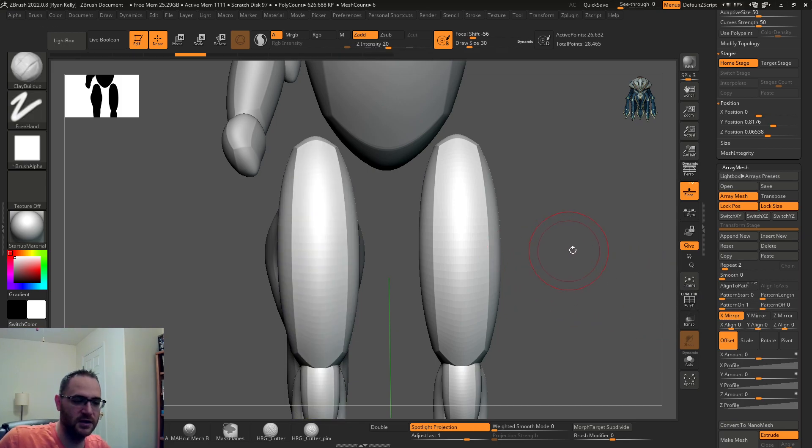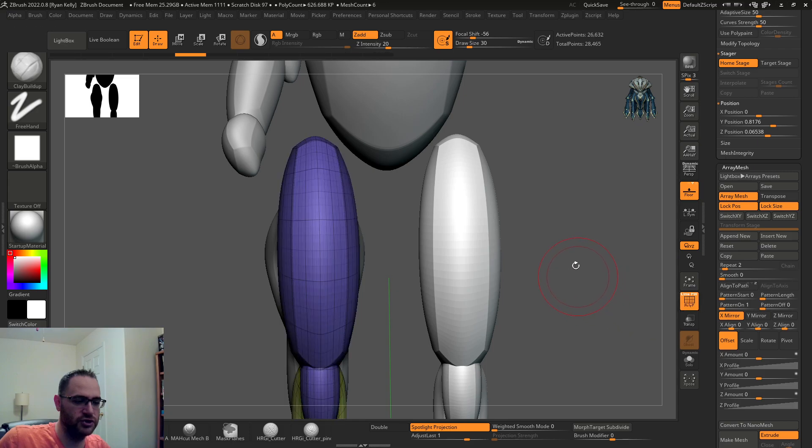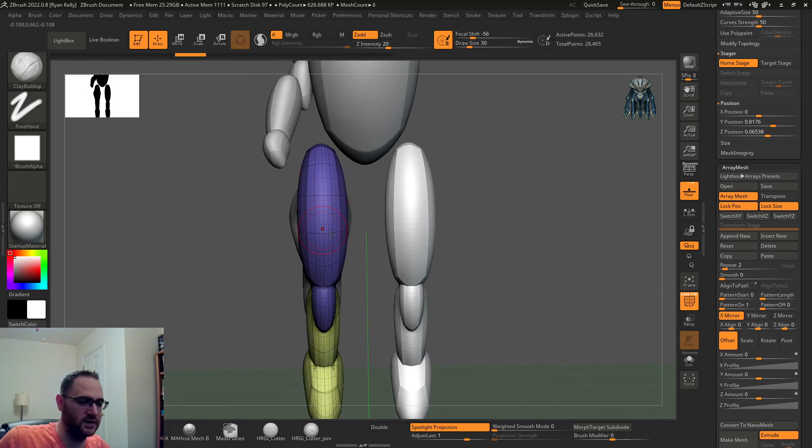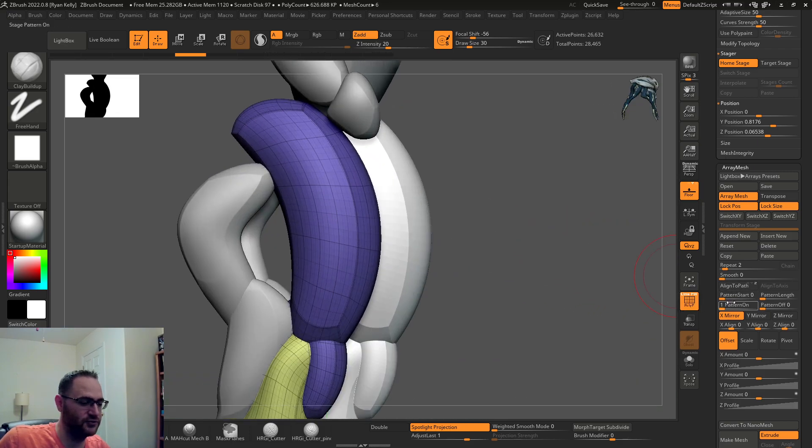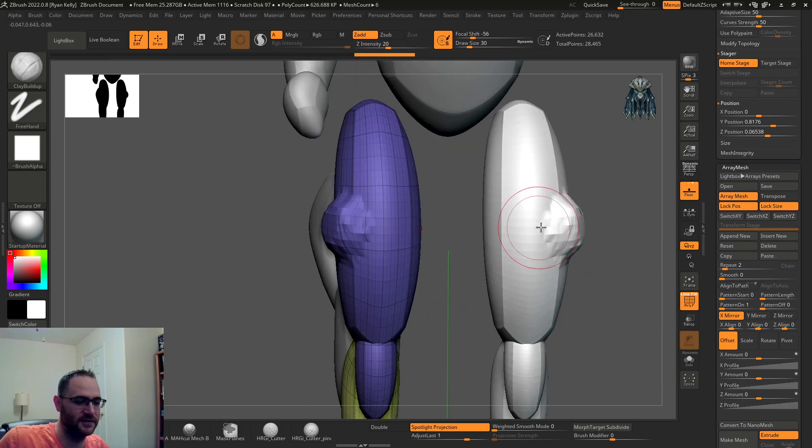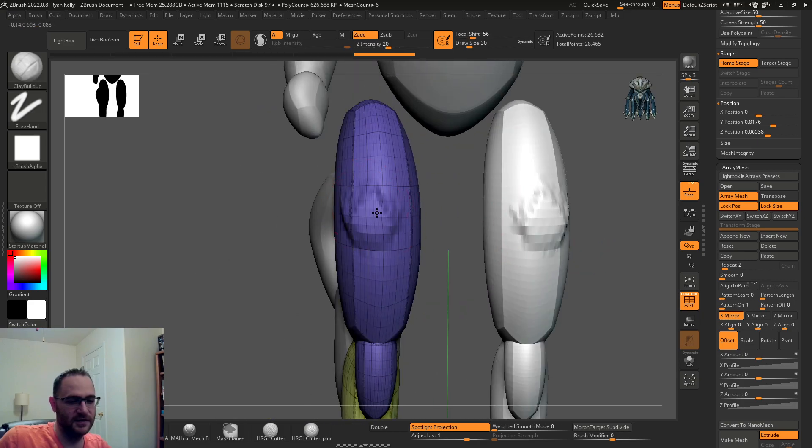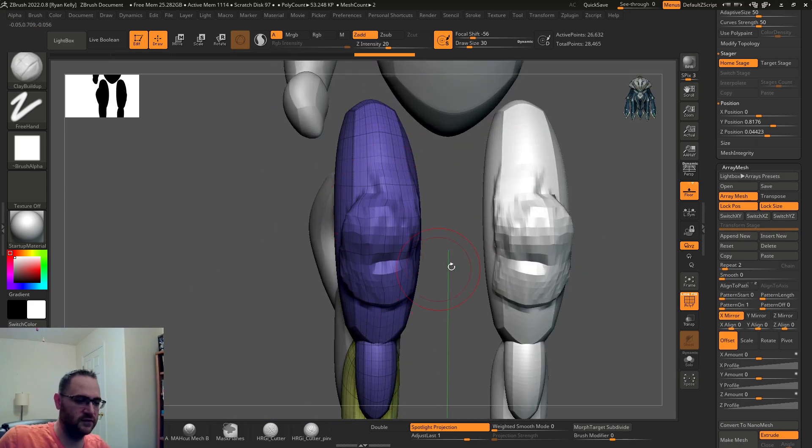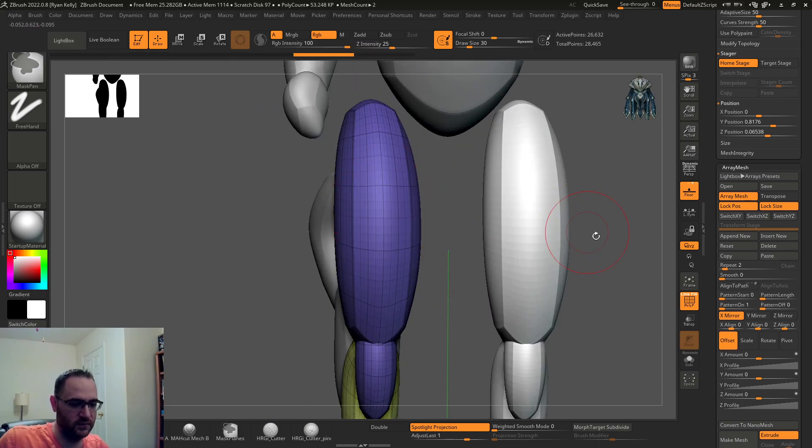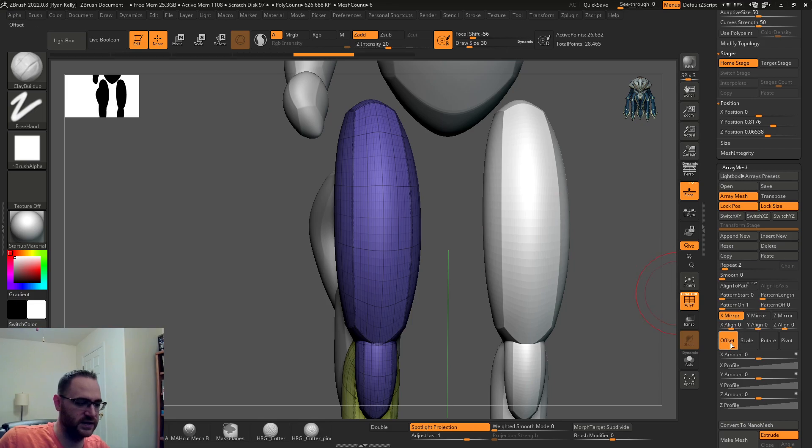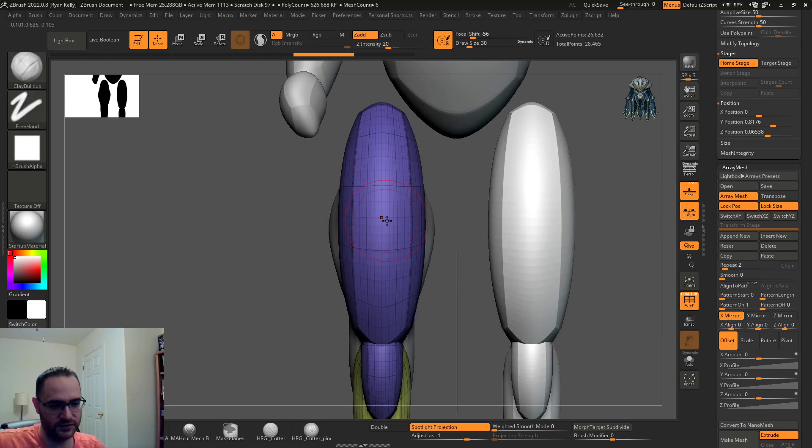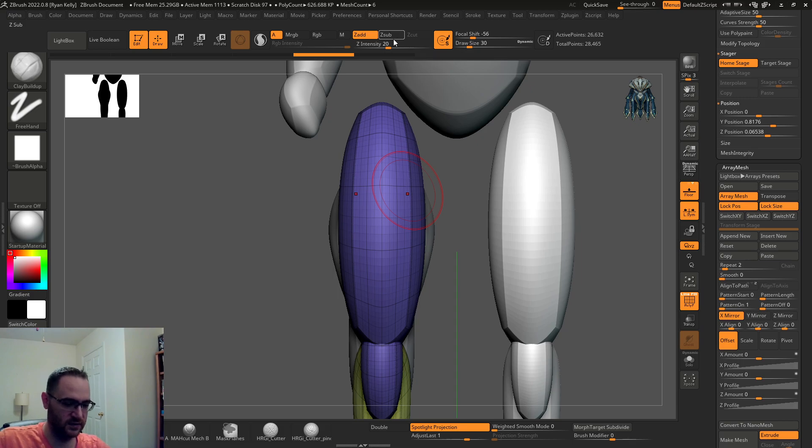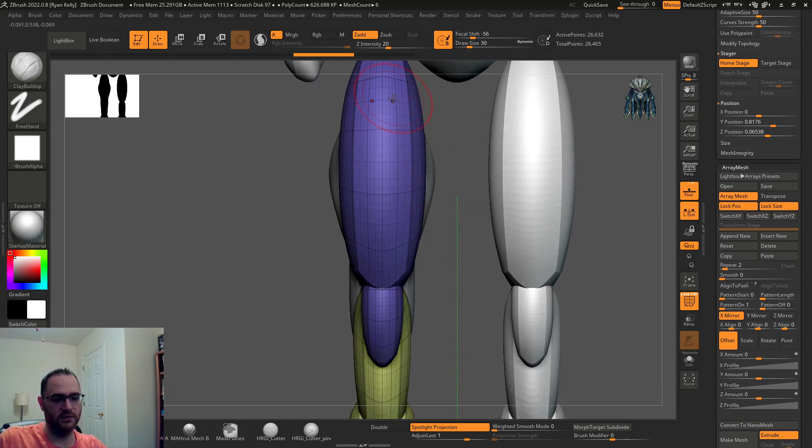Whichever one has the wireframe showing, that's the one that is going to be affected. As you can see, whatever I'm doing in this one is happening to that one across the X-axis. But the cool thing is if I turn local symmetry on, now since this thing is completely symmetrical all the way down the middle, it's using its bounding box to determine the local symmetry.